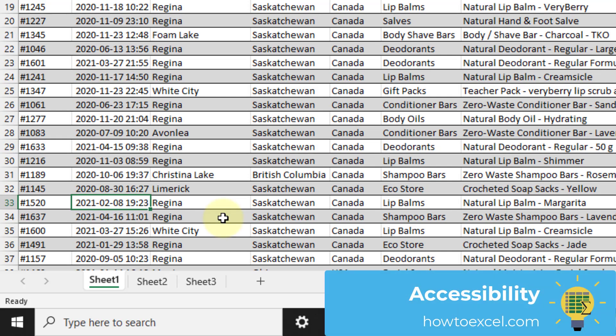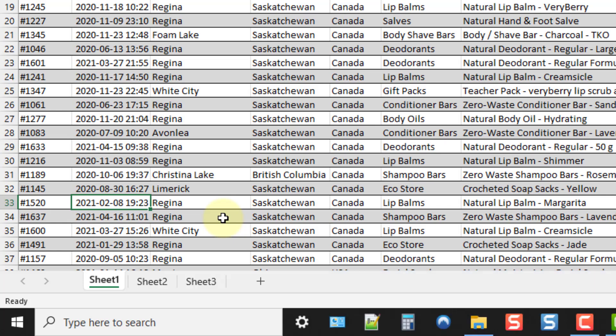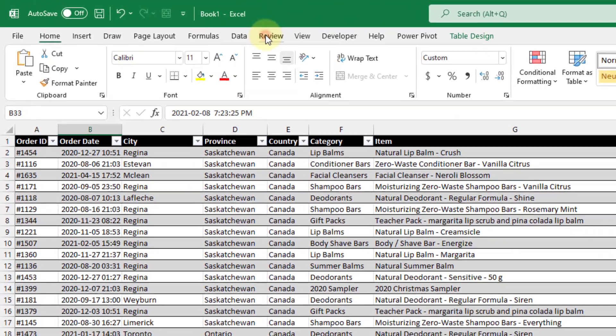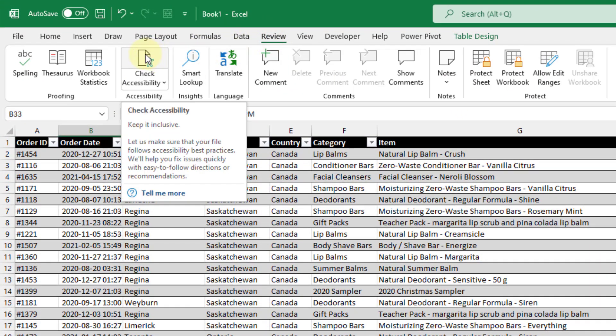The next method is using Excel's Accessibility Checker to rename sheets. If you don't rename your sheets, that's going to be an accessibility issue for people who rely on screen readers. Having a descriptive sheet name helps people with visibility issues navigate the workbook. If sheets aren't renamed, that gets flagged in the Accessibility Checker. Let's go up to the Review tab where we can use the Check Accessibility feature.